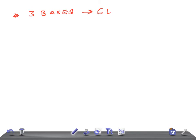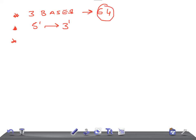Codons are written in the 5' to 3' direction — this is really very important for the USMLE Step 1 examination. Genetics is very important; you will get many questions from genetics on USMLE Step 1. Out of 64 codons, 61 codons code for amino acids.